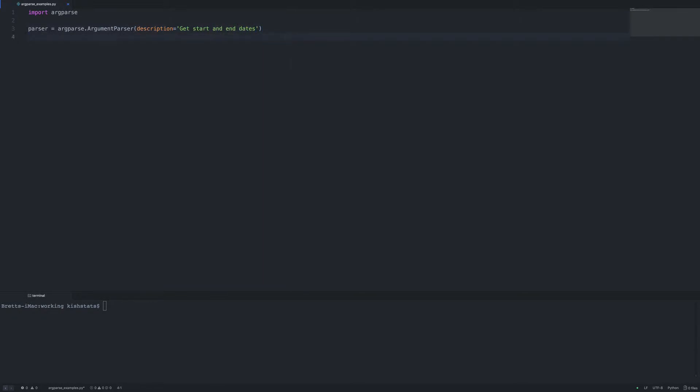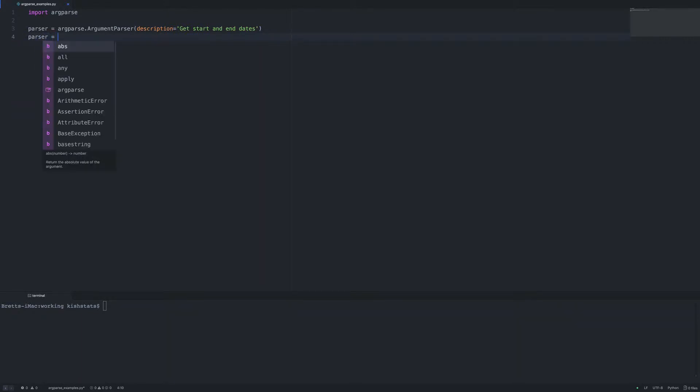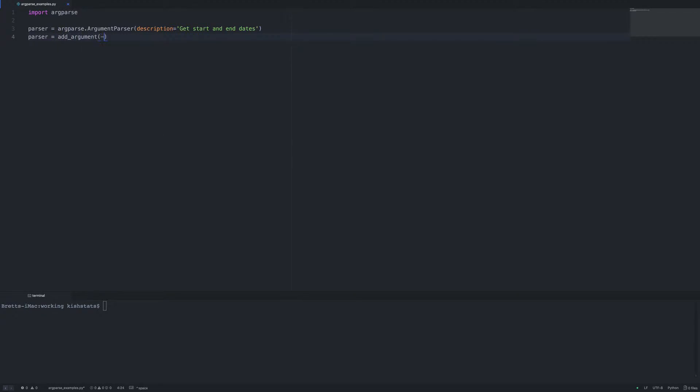So the next thing we need to do is add an argument, and the first argument we're going to be adding is the start date. We're going to start by using the long form so we need a double dash, and we go ahead and pass in our help message.